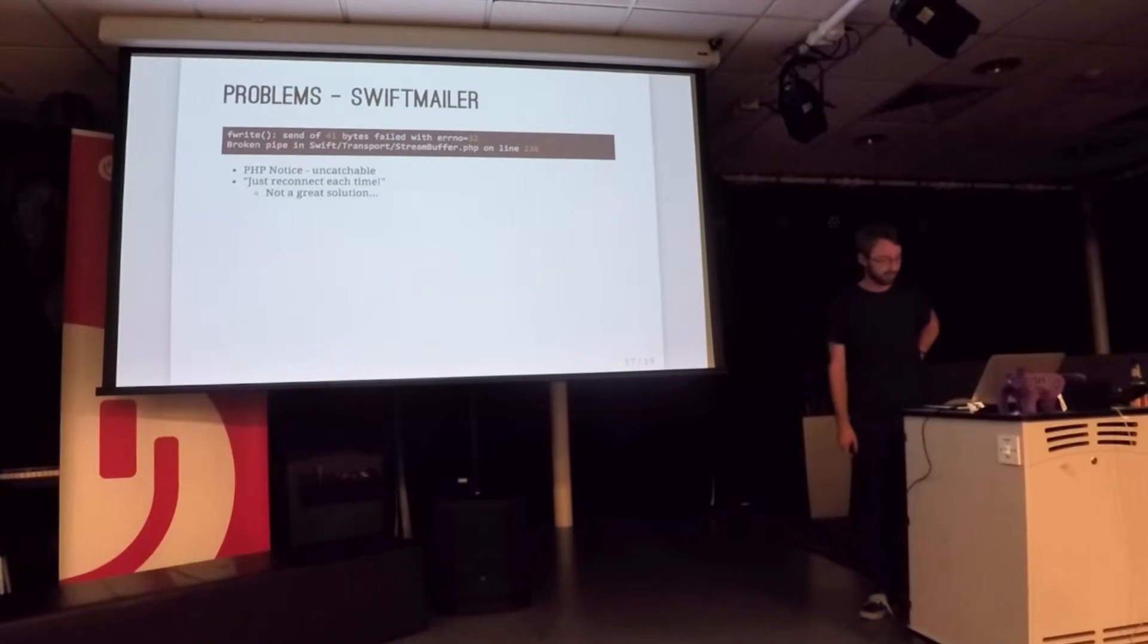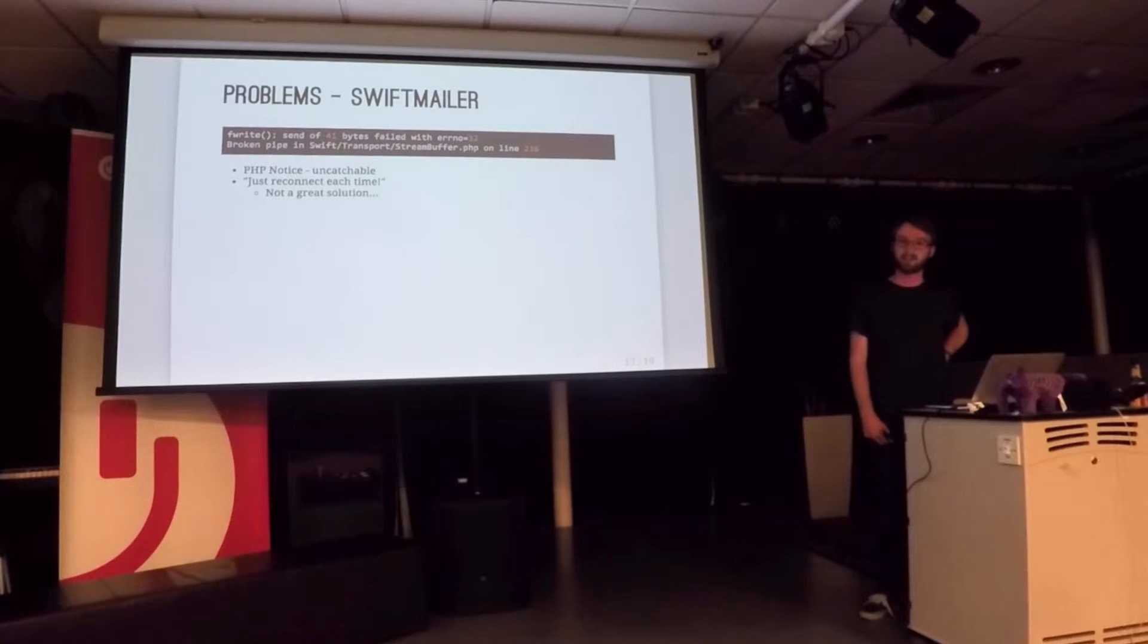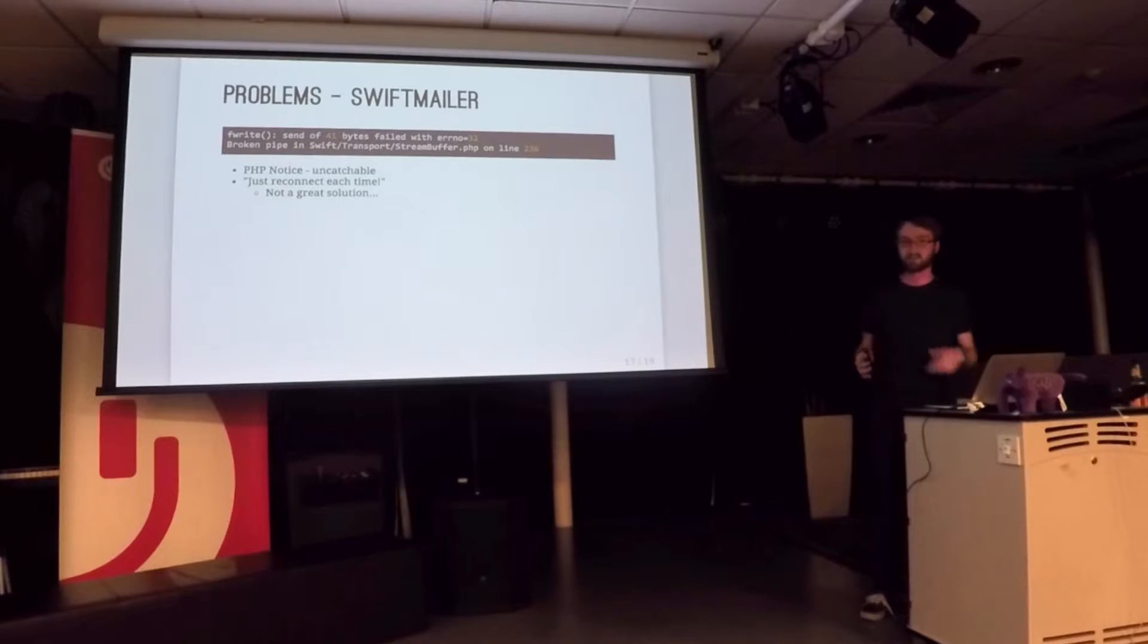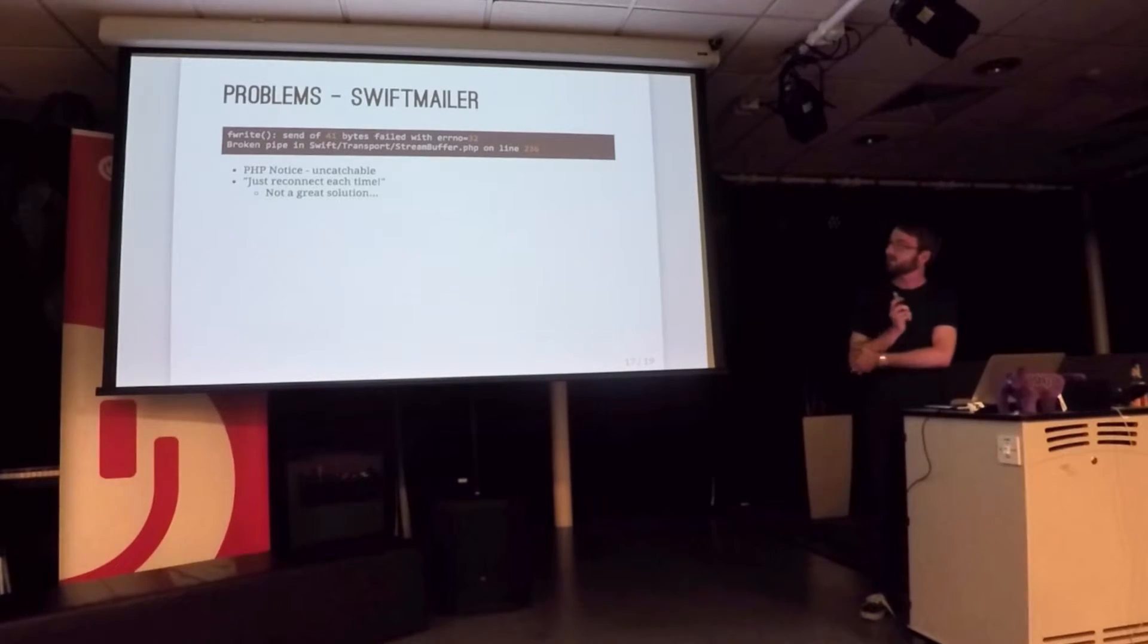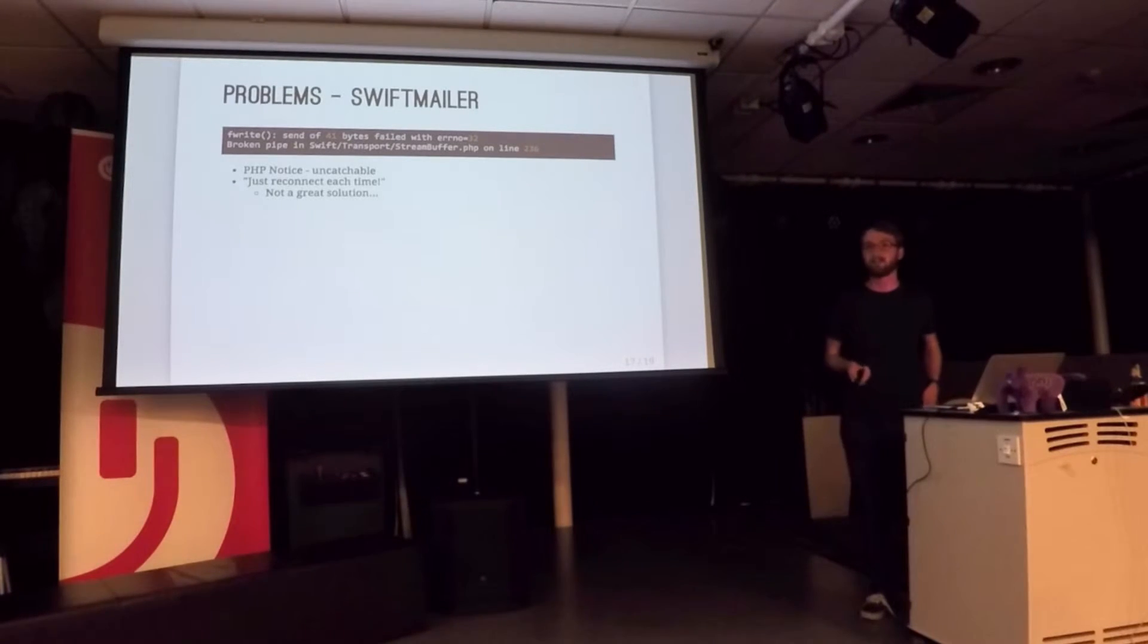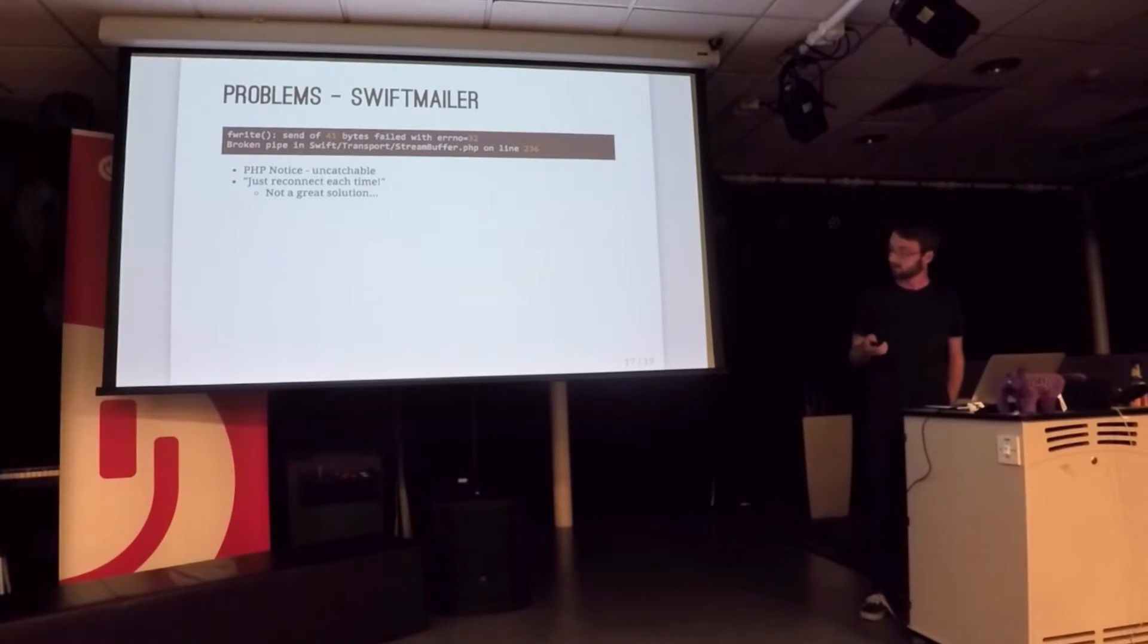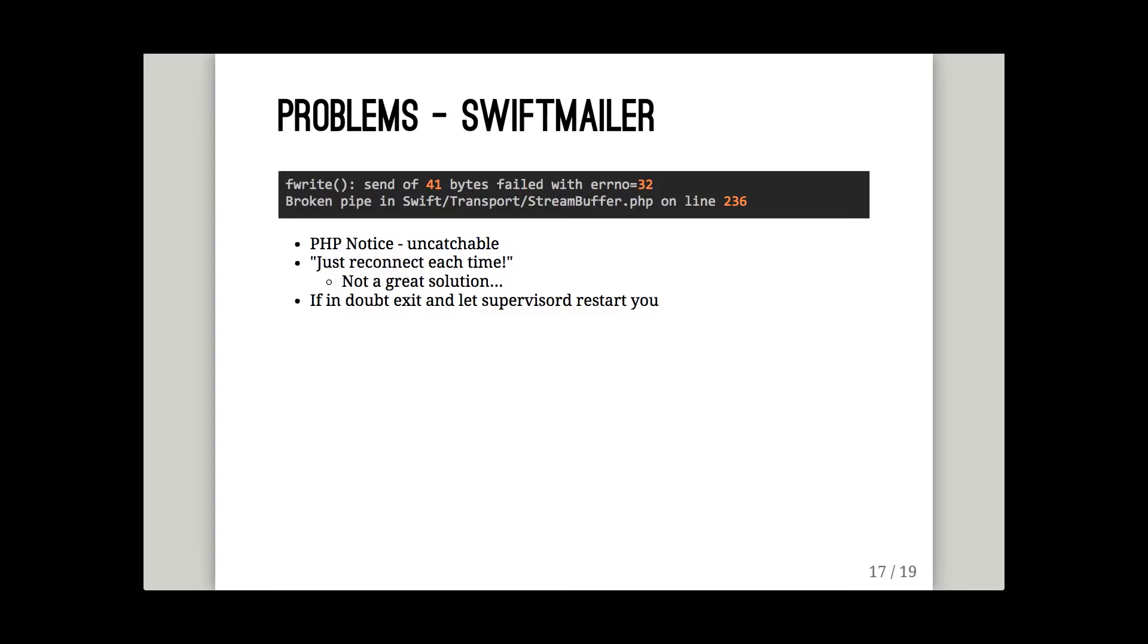And the solution from SwiftMailer is just reconnect each time. So if we're sending 200,000 emails, I don't want to reconnect to the SMTP server 200,000 times. That's the thing I've been trying to avoid doing by using this. So I'm not super happy with that solution. It's one of the big problems with using PHP for these kind of things. The libraries are not designed to be connected for this length of time. Ones in other programming languages are a bit more helpful.